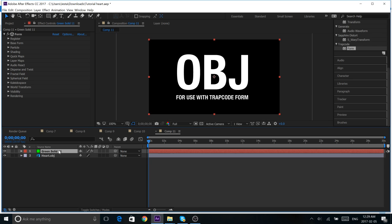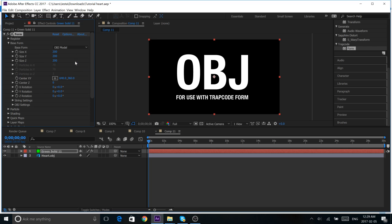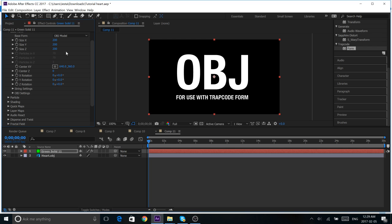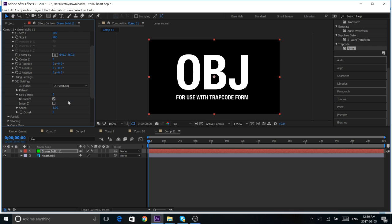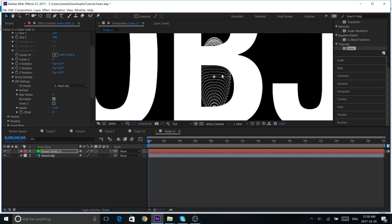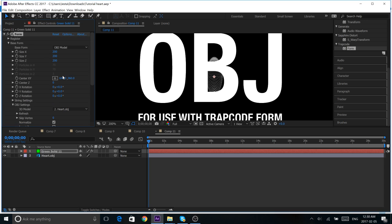So, once that's in there, under your green solid in your Trapcode Form, Base Form, change your base form to OBJ model. Now, once that's done, scroll down into OBJ settings. Open that up. And, under 3D model, we're going to be clicking our heart.obj. So, once you click that, if you zoom in, you'll see, oh! Something appeared.